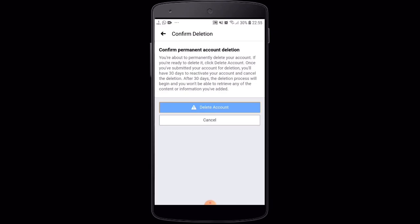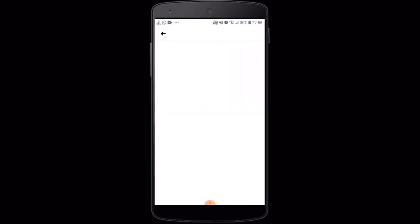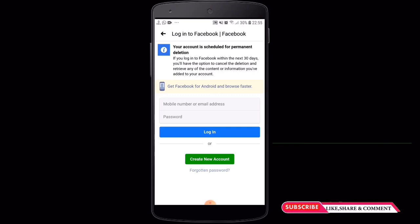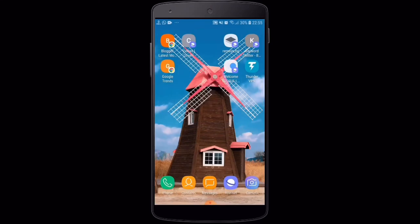If you want to delete the account, you can delete the account. This is the idea if you want to delete the account. If you want to share the video, you can share it in the comments. See you in the next video. Bye friends.